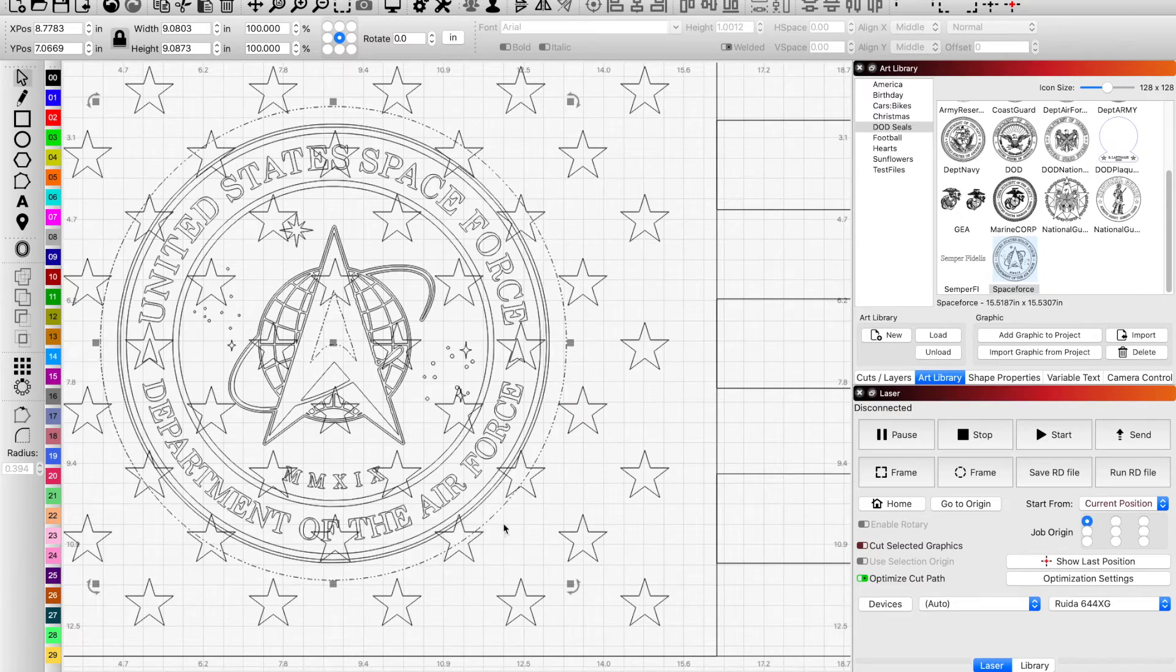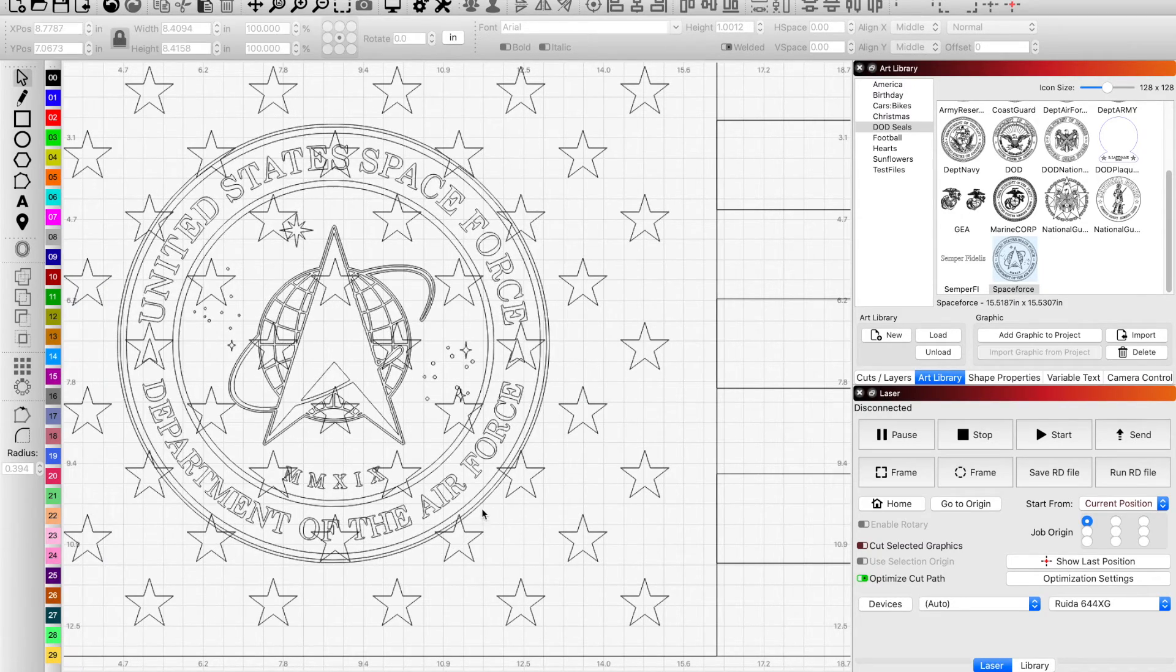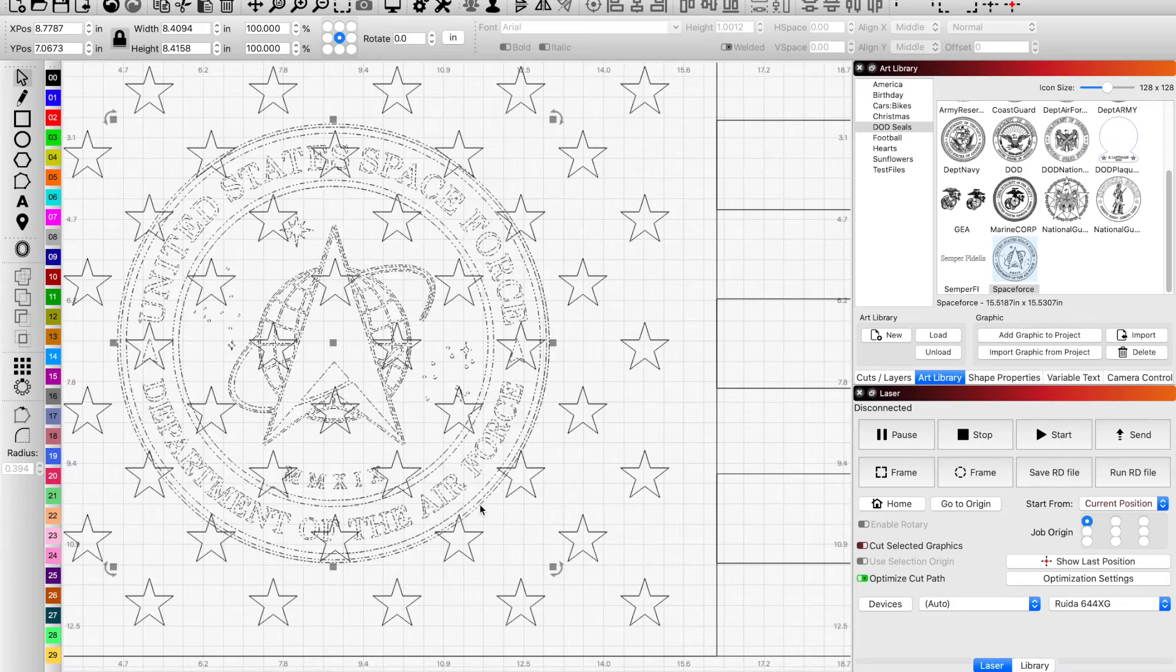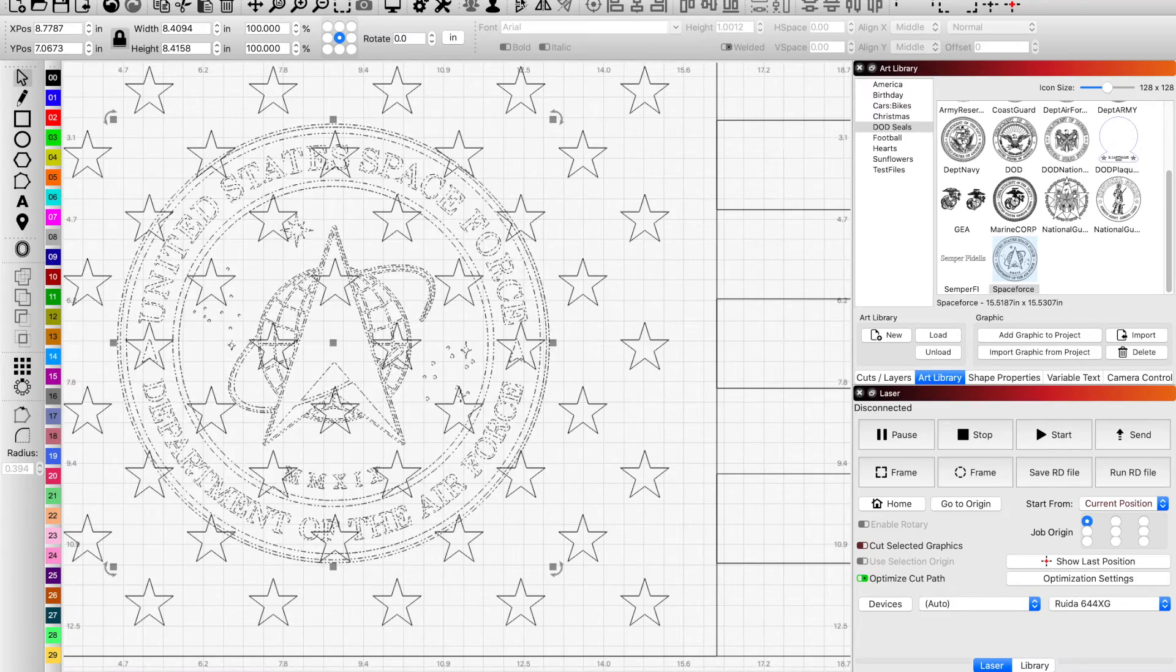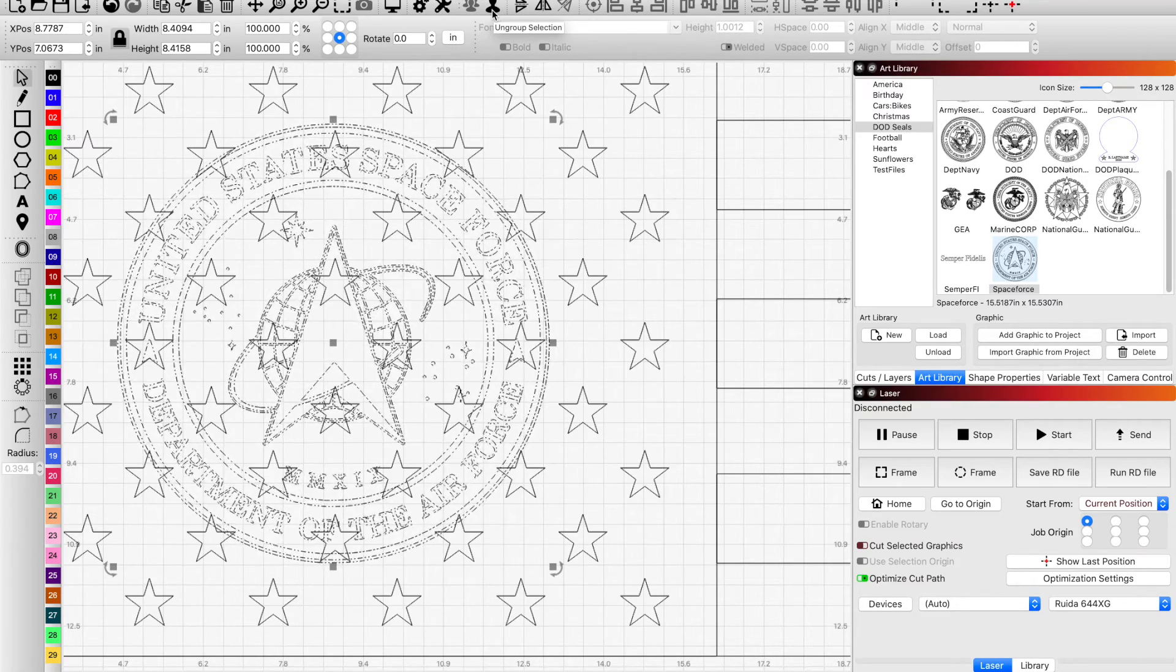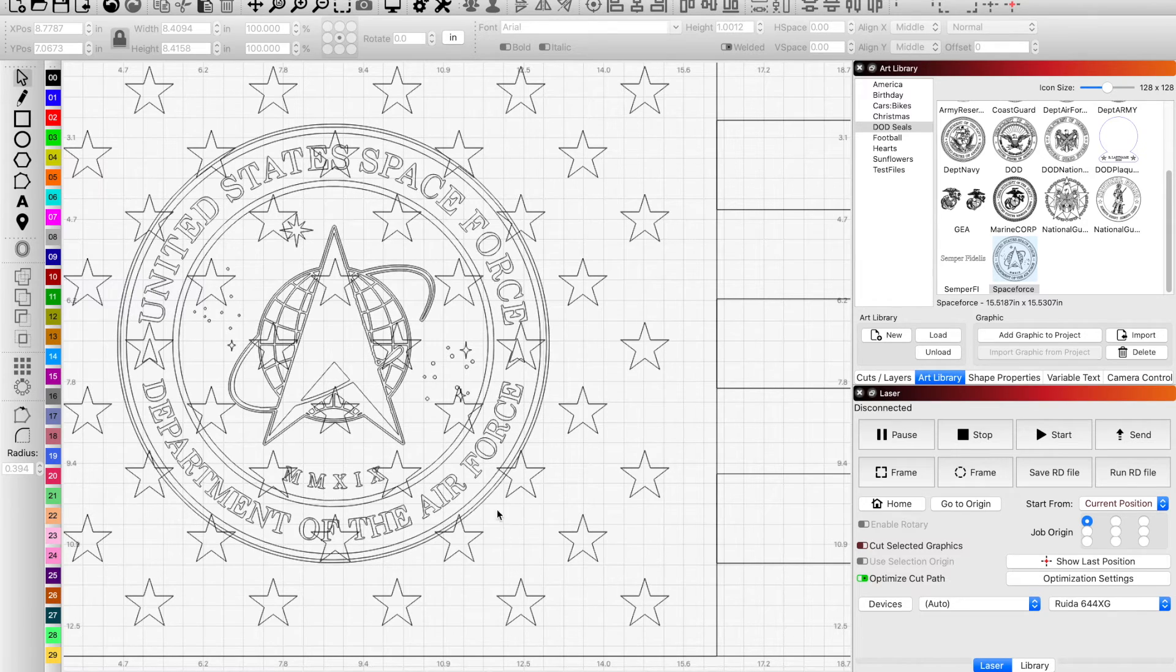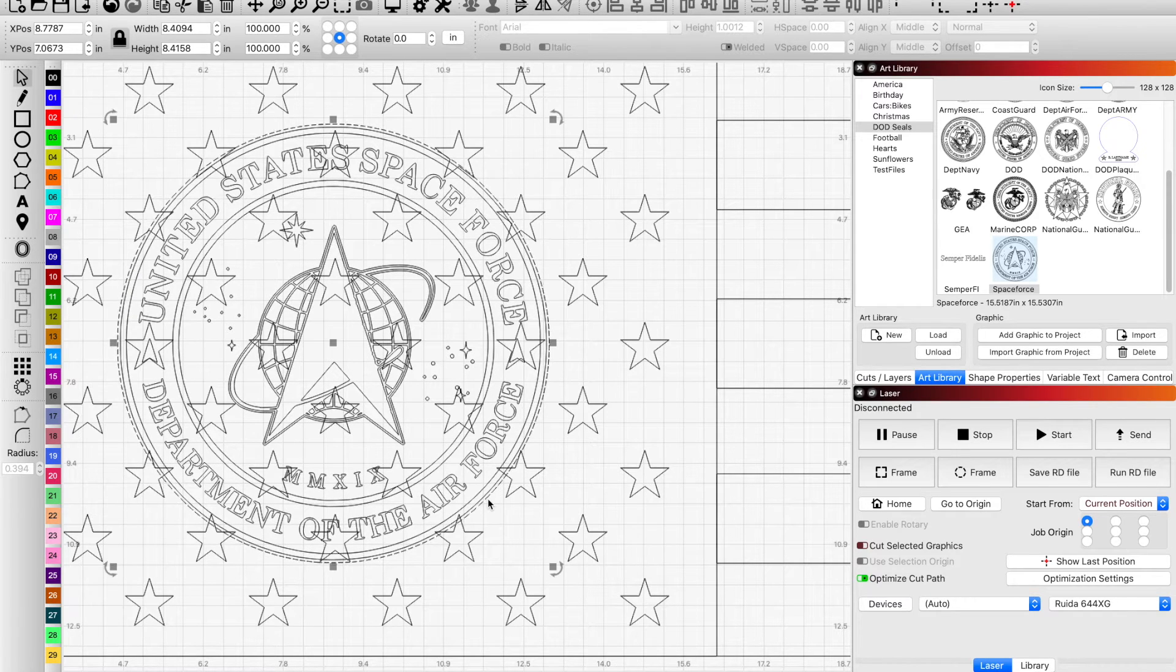Break apart the seal for the Space Force and just grab the outside line and offset just that line and you don't necessarily need to do it a lot. Okay, that'll be selected.